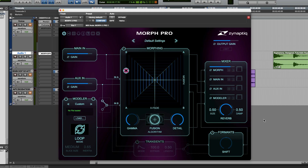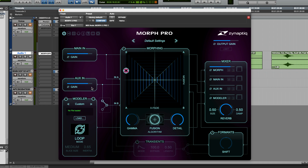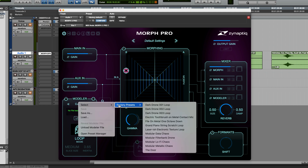So far I've used the aux in, which of course requires the B input to be fed from another track. An alternative to this is the new modeler section which I mentioned earlier. This essentially acts as a type of file player, allowing you to drop a file onto it that you want to act as the B source. You can also load a file from factory presets — let's go for Modular Data Chaos.